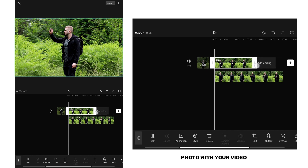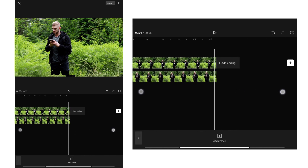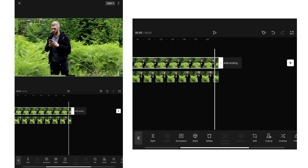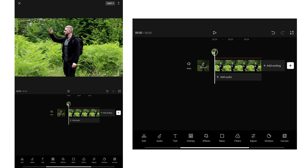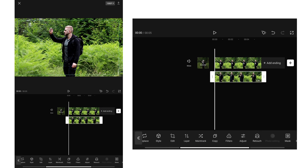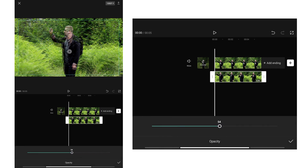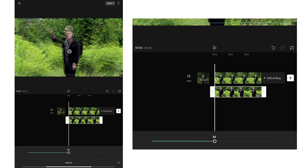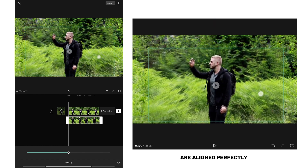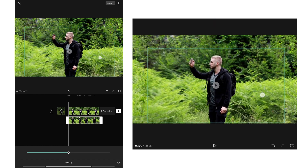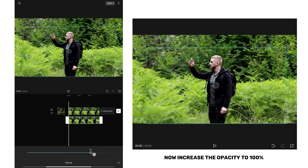First, you need to match the background photo with your video. Now go back, tap on the overlay video, and lower the opacity to 50%. Match the video to the background the same way I did — it is very important that the frames are aligned perfectly. Now increase the opacity to 100%.